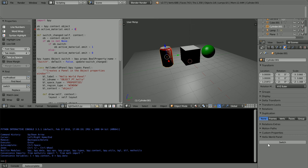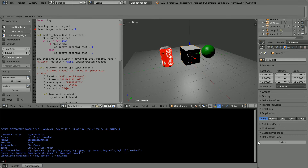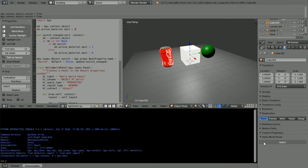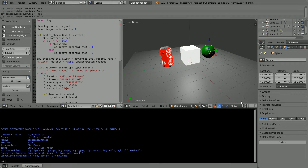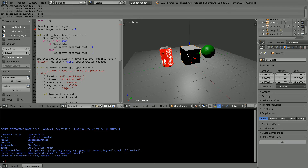In this tutorial, I'll show you how to add new properties to Blender objects, and I'll show you how to write functions that are run when the new properties change.